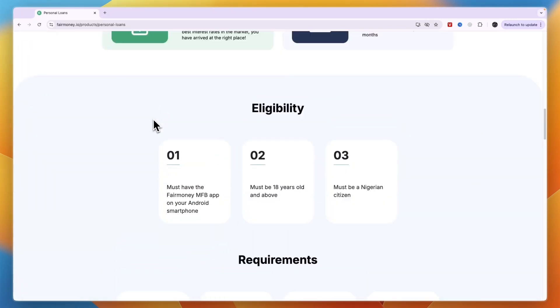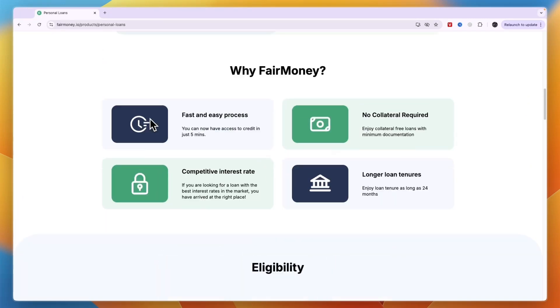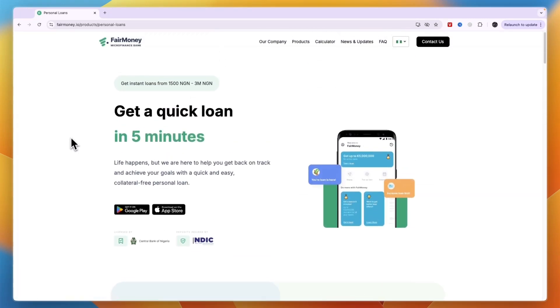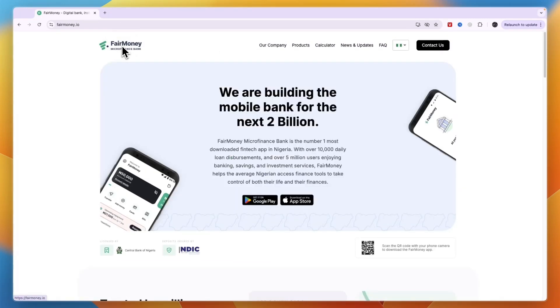That's basically the eligibility, requirements, and steps to getting a loan from FairMoney. Now you know how to borrow money from FairMoney. If this video was helpful, please consider leaving a like and subscribing to my channel. I'll see you in the next video.